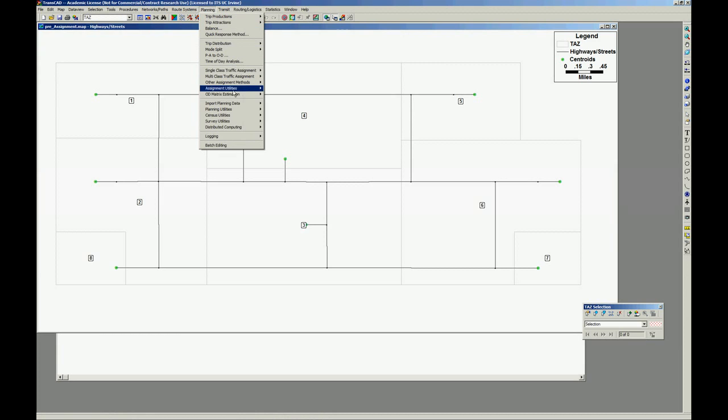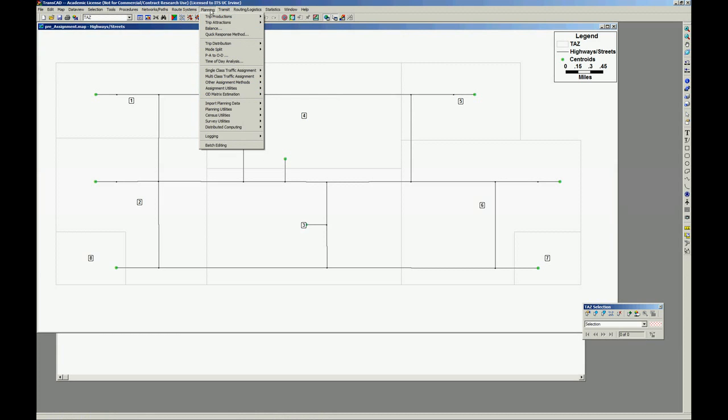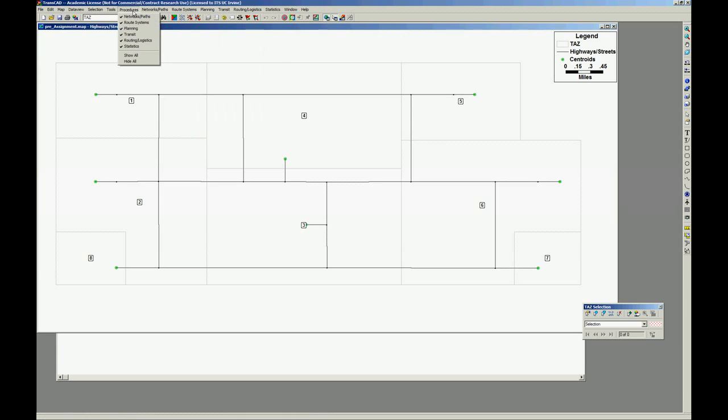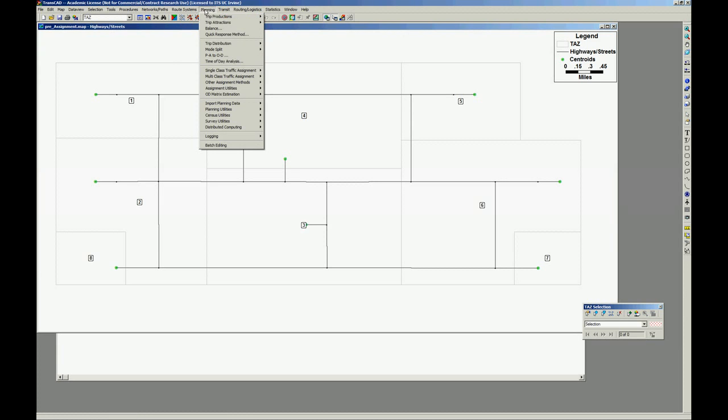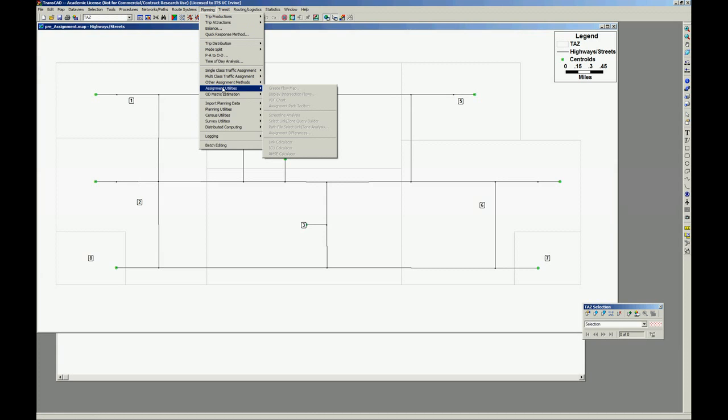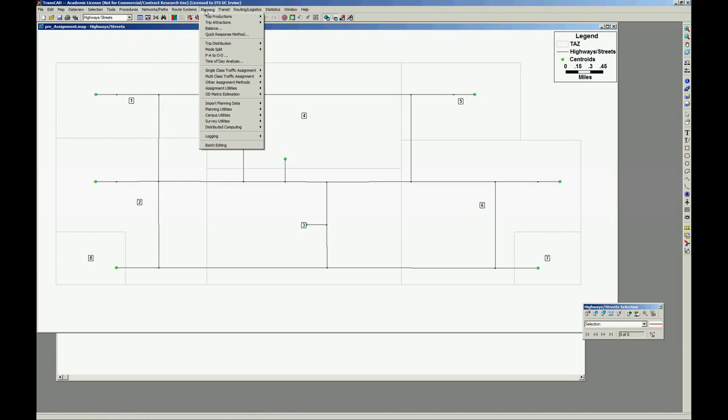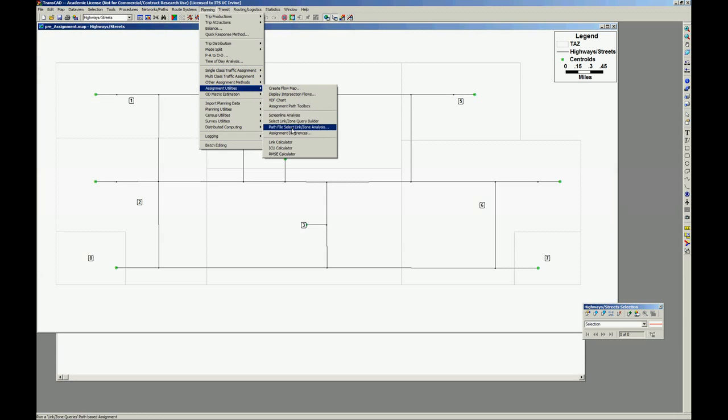Assignment utilities. And again, if you don't have planning here, go to procedures planning or show all. Oh sorry, the layer that has to be active is the highway street of course. Planning, assignment utilities, screen line analysis. Okay.